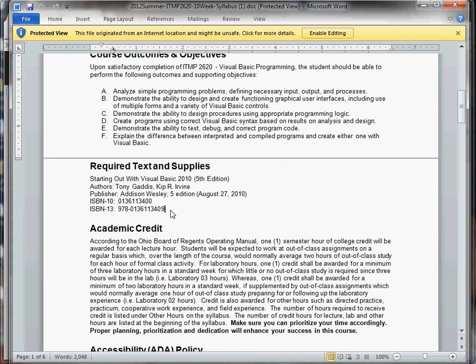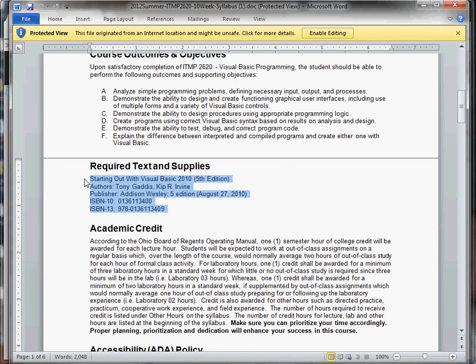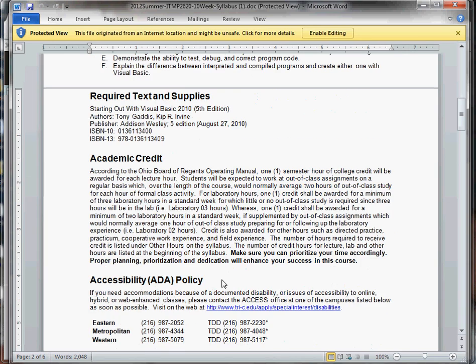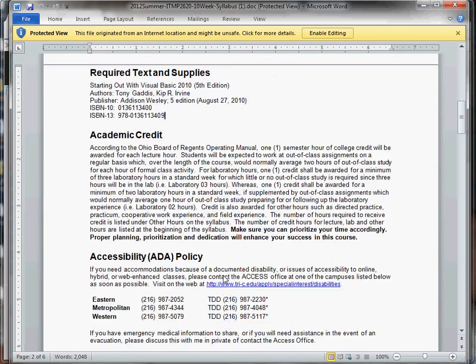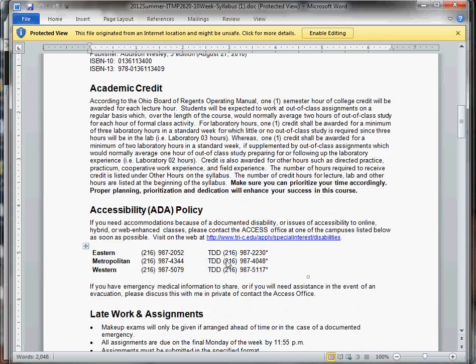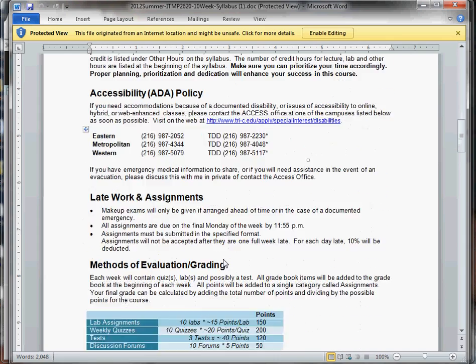You do need Starting Out Visual Basic 2010. You really can't complete this course without that textbook.